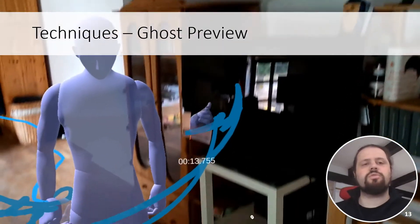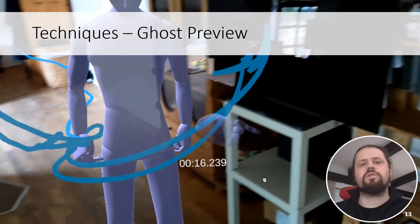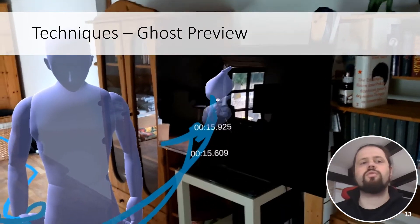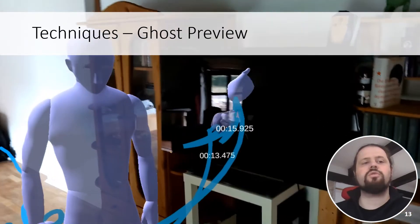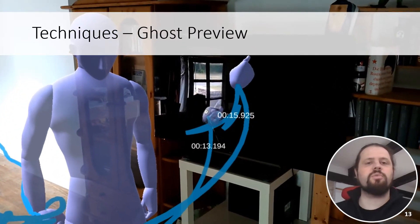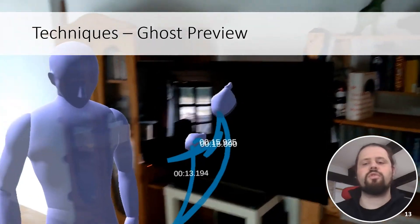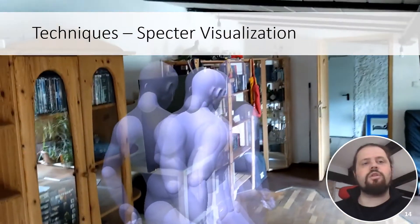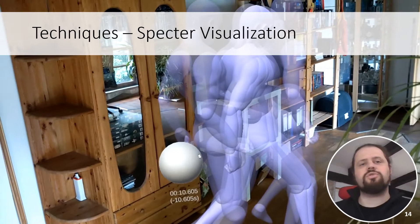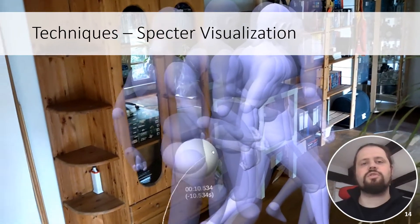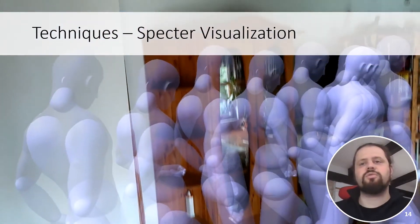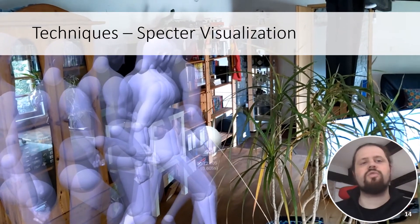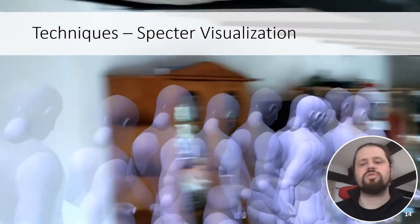We utilize this combination in the ghost preview technique, where simply looking at a specific point on a trajectory provides a detailed preview of the whole avatar or a single body part at that point in time. The preview can also be pinned for further reference. Another technique that utilizes the combination of trajectories and avatars is the spectre visualization technique, where humanoid avatars are used in a trajectory-like manner to provide a detailed overview over multiple points in time.